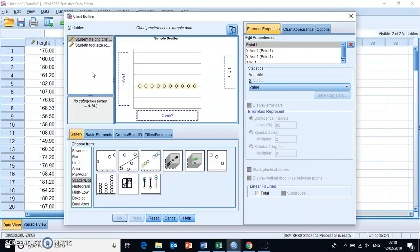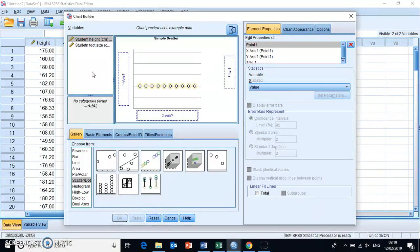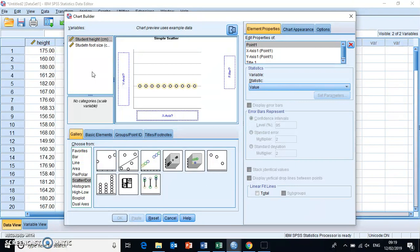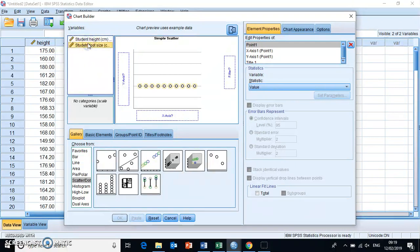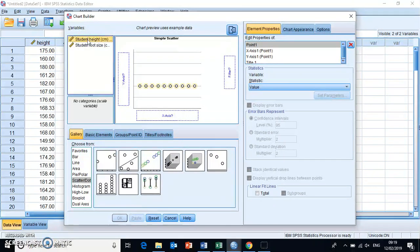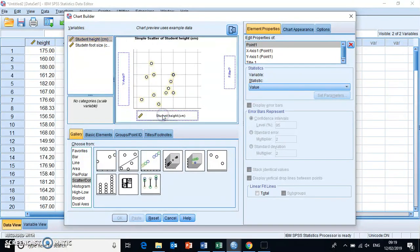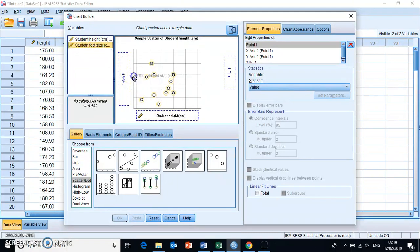Now normally in any graph we put the independent variable on the x-axis and we would put the dependent variable on the y-axis. Now as you know in a correlation analysis you don't really have a clear variable that is affected by the other, they both affect each other. So it doesn't really matter where you place which variable. You can sort of make a decision based on the different variables usually but in this case they're actually both the same so it doesn't really matter. So we'll just place student height on the x-axis here and we will place foot size on the y-axis.